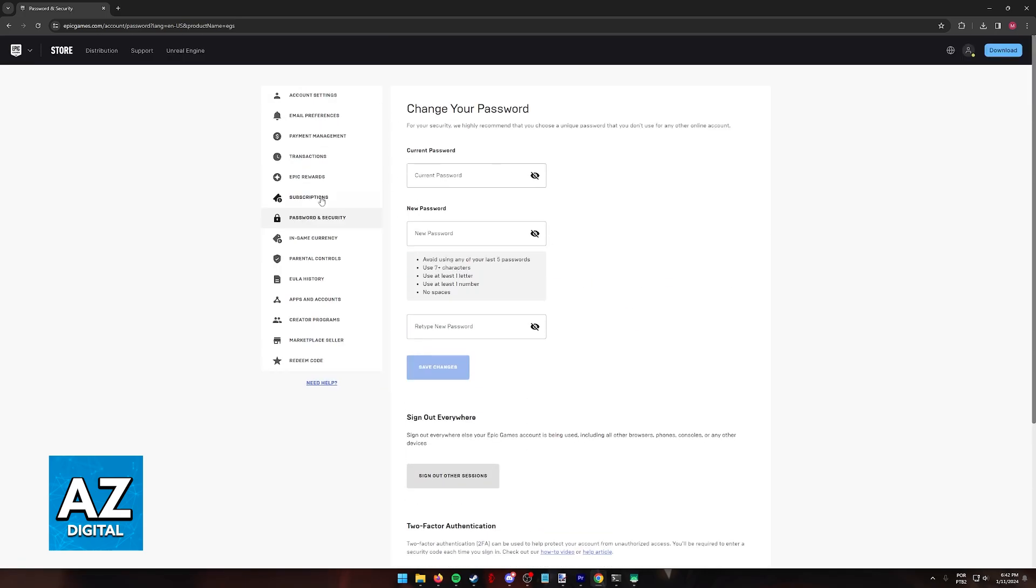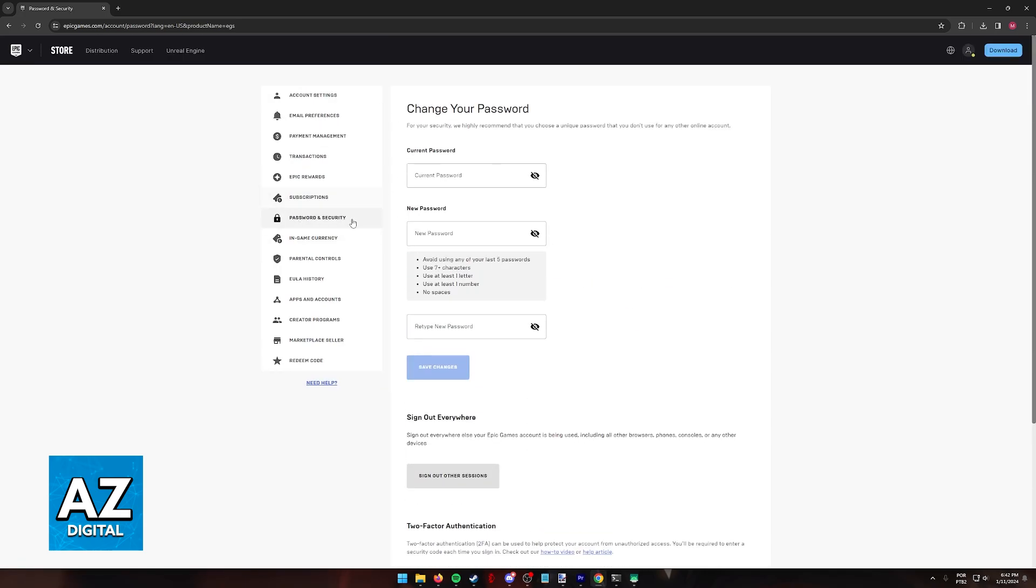If you scroll down when you go over to the password and security category, you will find two-factor authentication. This is how you can enable two-factor authentication for Fortnite on the Switch and any other platform.